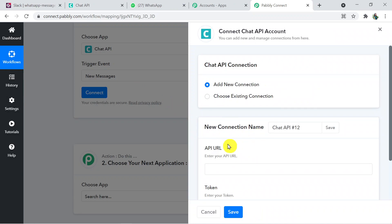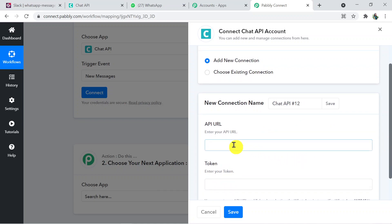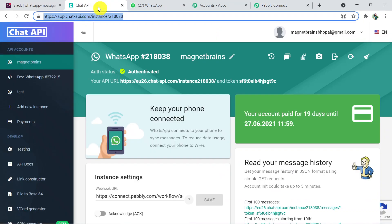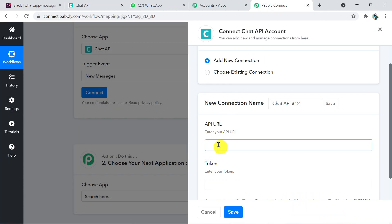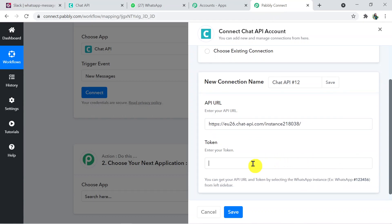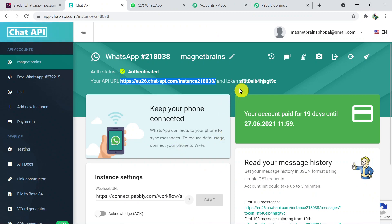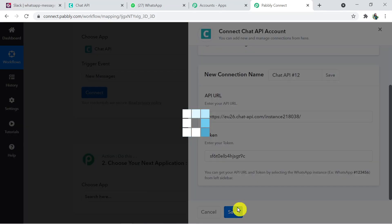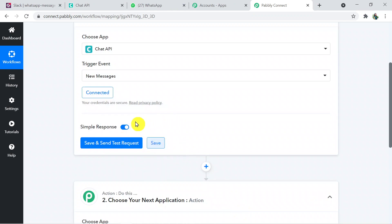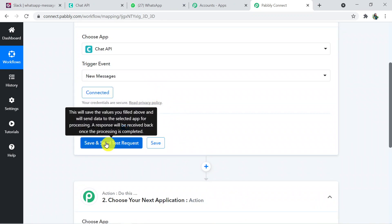Two fields appear: API URL and Token. Go back to Chat API after successful installation — here is the URL, copy it and paste it into the API URL field. Then go back to Chat API for the token, copy it and paste it into the token field. Now save the credentials — you are successfully connected.